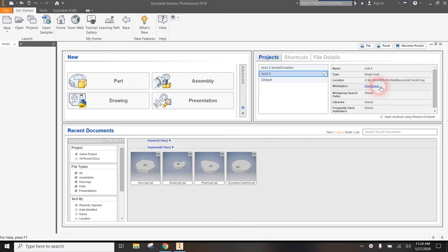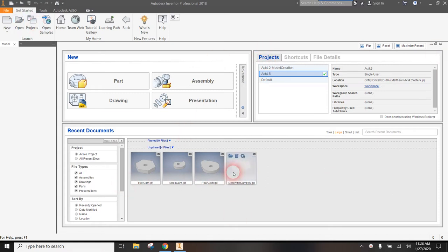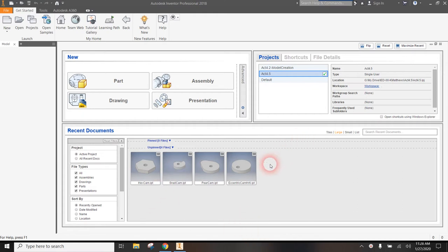As you can see right here, I have Activity 4.5 open as my project in Inventor and you can see all of my cams are there. You will be assigned a cam, and for the moment I'm just going to choose the eccentric cam. I'm going to double click on it to open it.